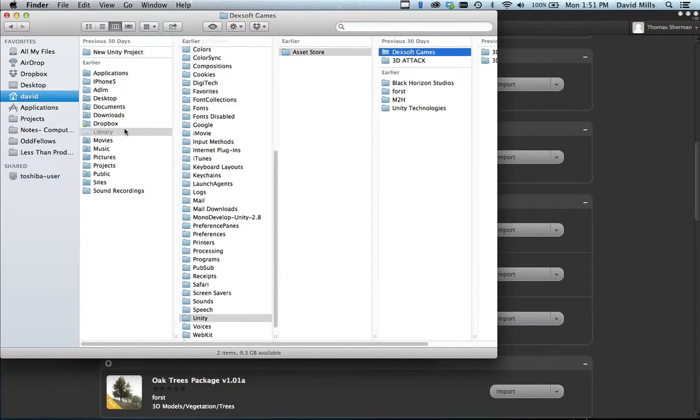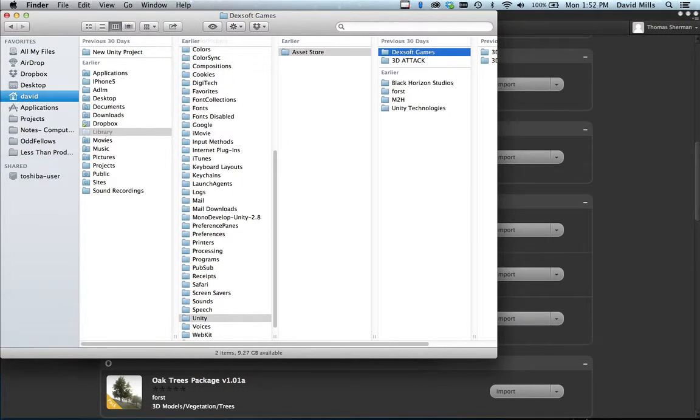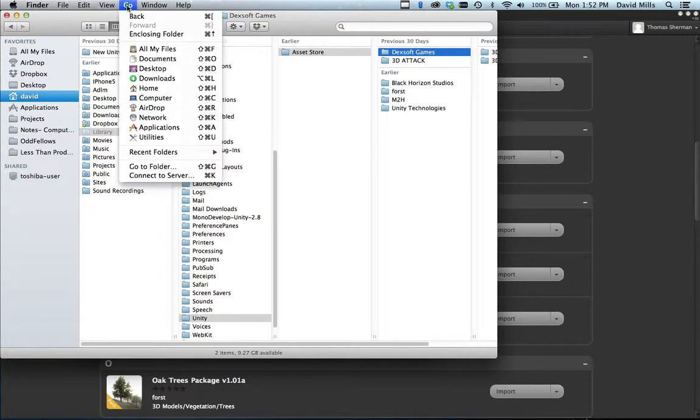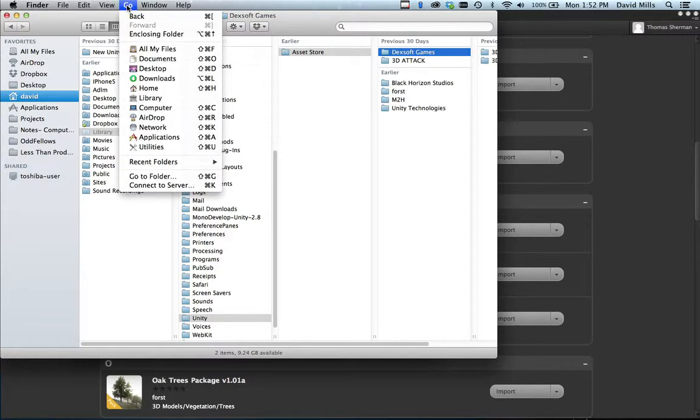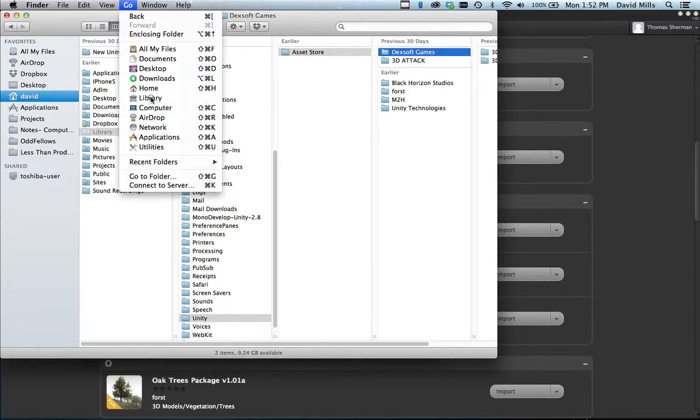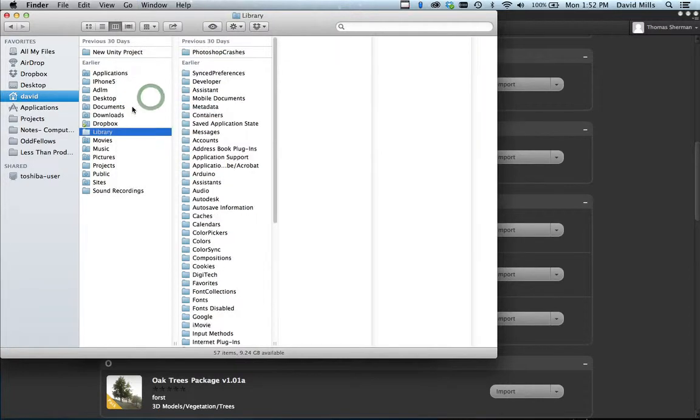If you don't know how to get to Library, you've got to go and hold your Option key, then Library will pop up and it'll show in your Finder.